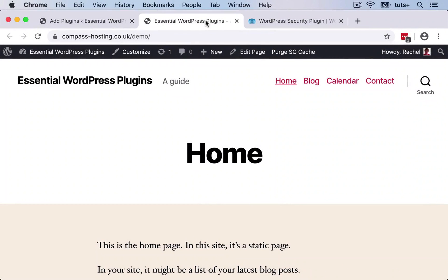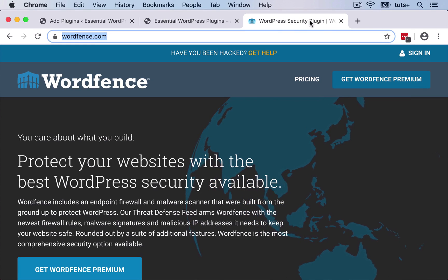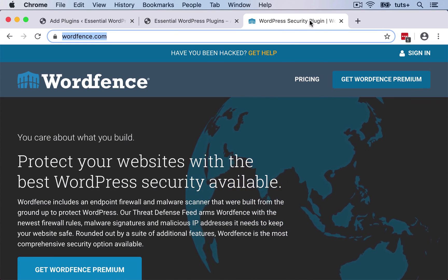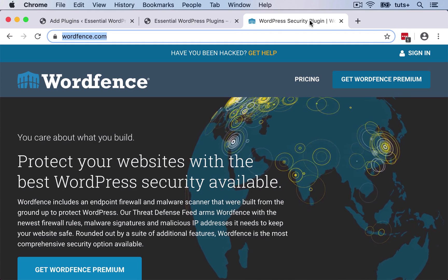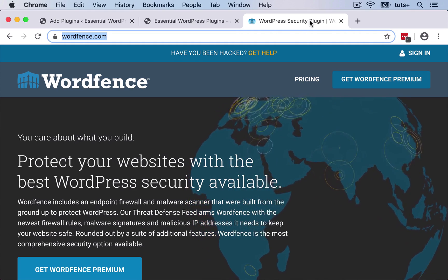Hello and welcome back to this Tuts Plus course on essential WordPress plugins. In this part of the course, we're going to install and configure a security plugin.